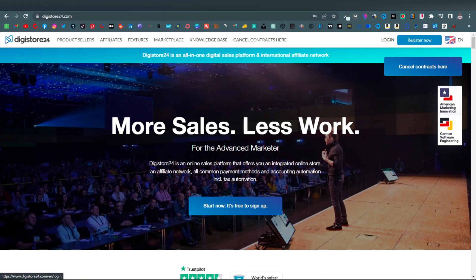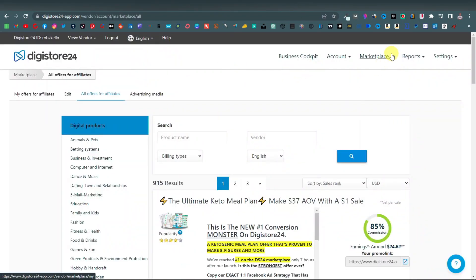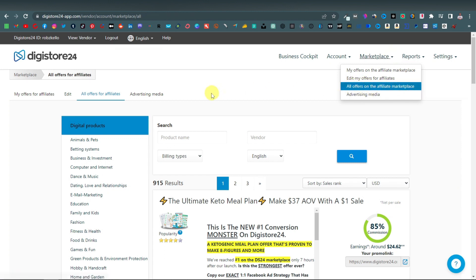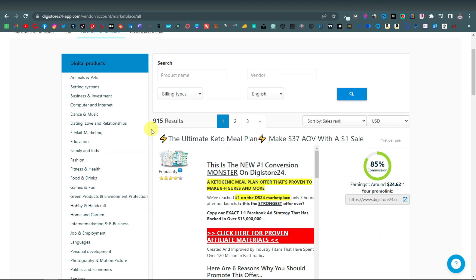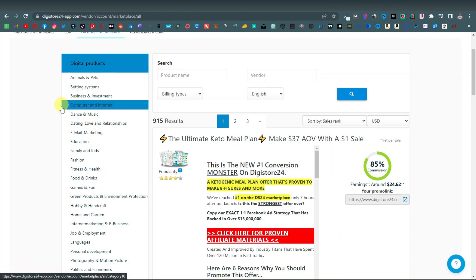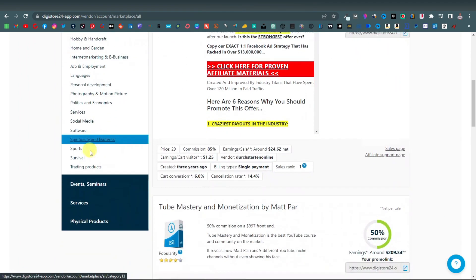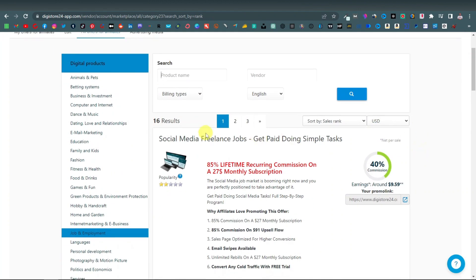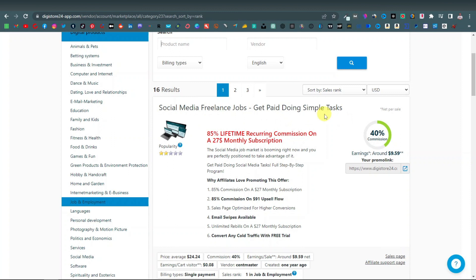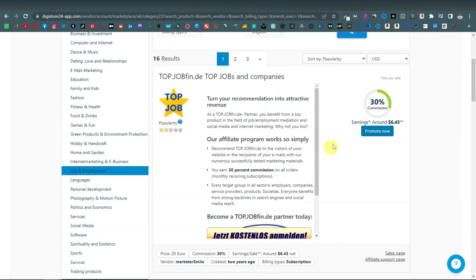Once you're in your dashboard, go over to marketplace, click on marketplace and click on all offers on the affiliate marketplace. Here is where you're going to find your different affiliate products. There are so many things that you can promote here — you can promote literally anything from any category or any niche: animals, business investments, dance and music, dating, love and relationships. I'm going to be using job and employment for this example. Once you select that, sort your products by popularity — these are products that are actually popular with affiliates and making affiliates more money.